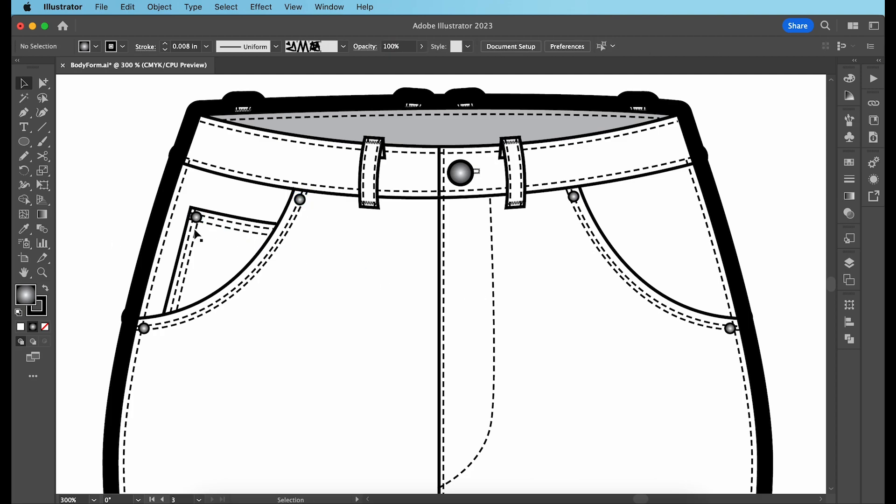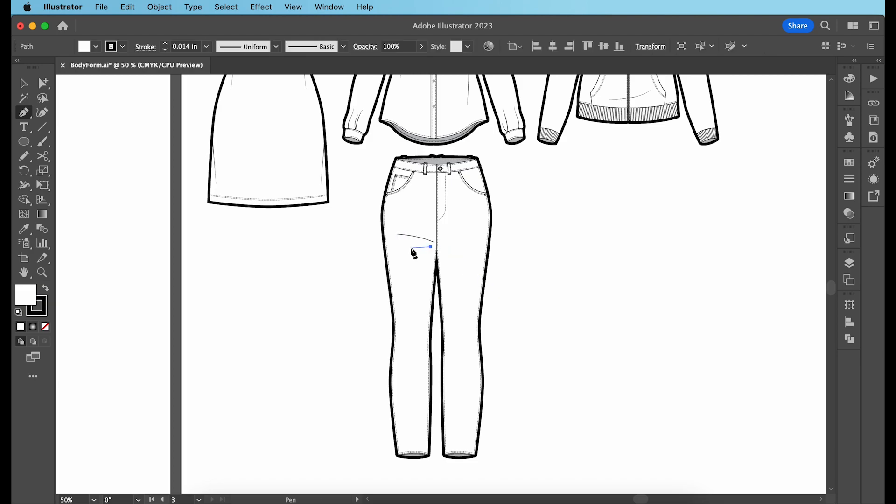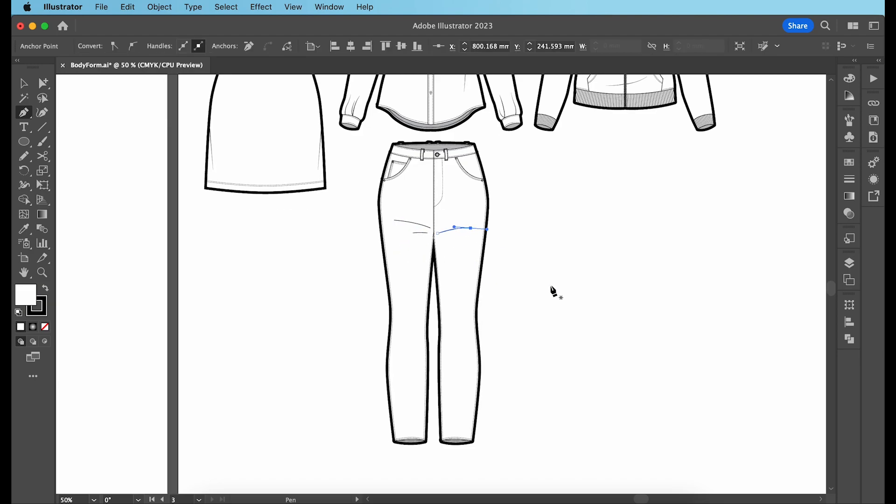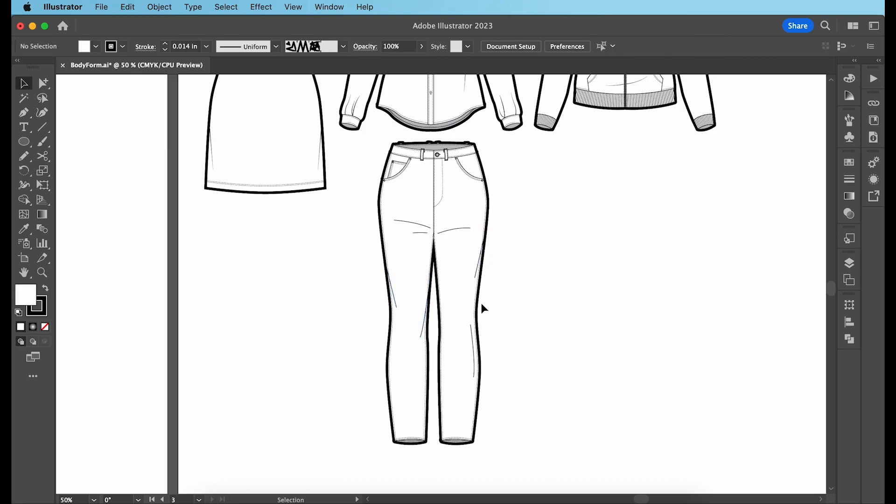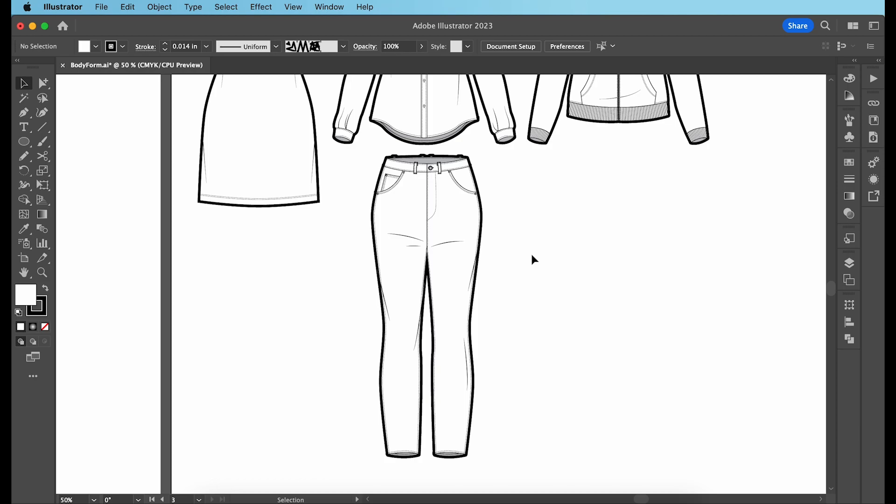As a final step, I'm drawing in the lines and the folds of my jeans with my pen tool and changing the variable width profile to width profile one to give it a more realistic look. Garment number four is now ready.